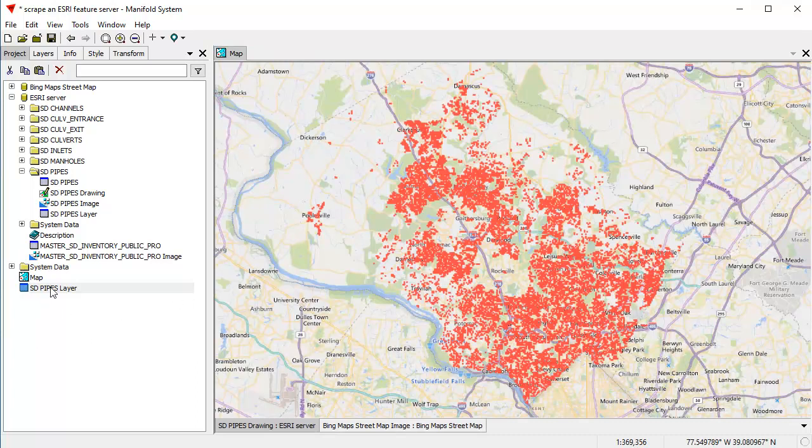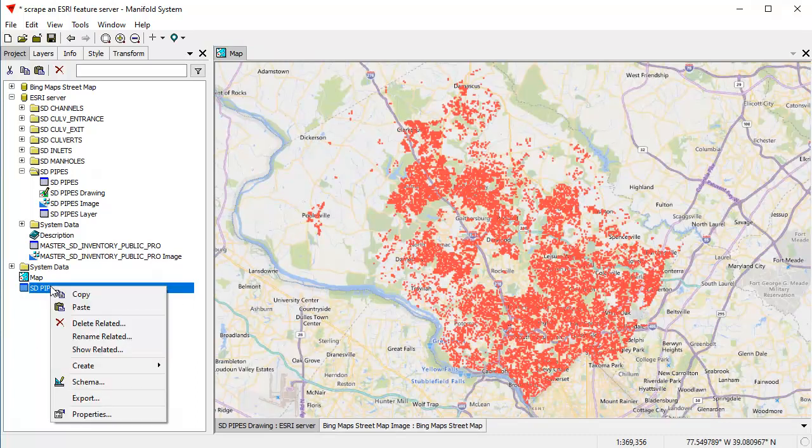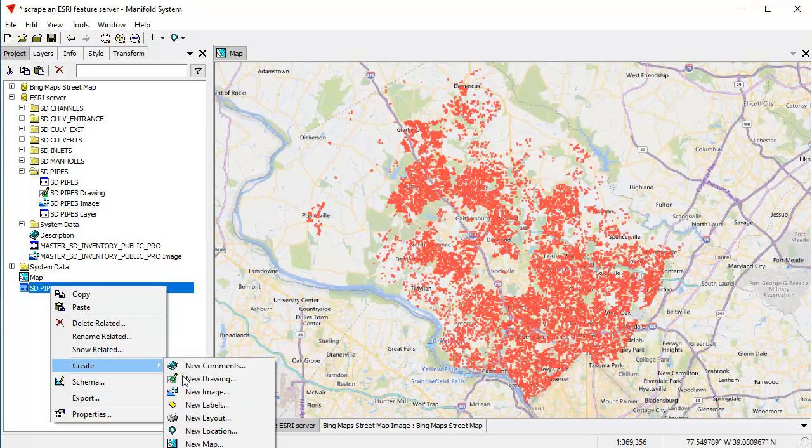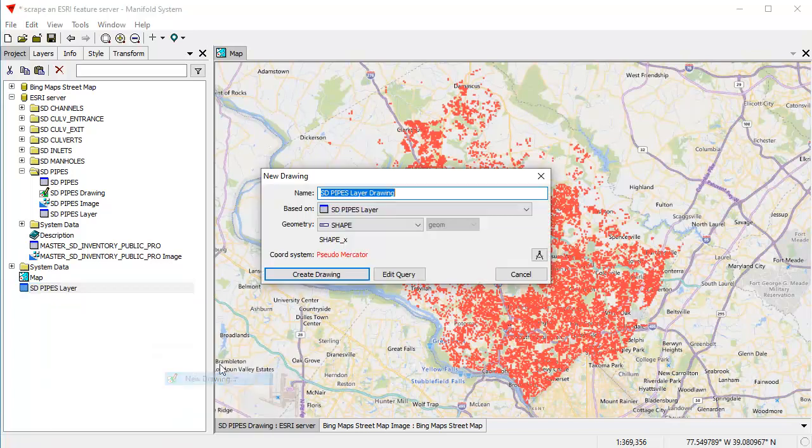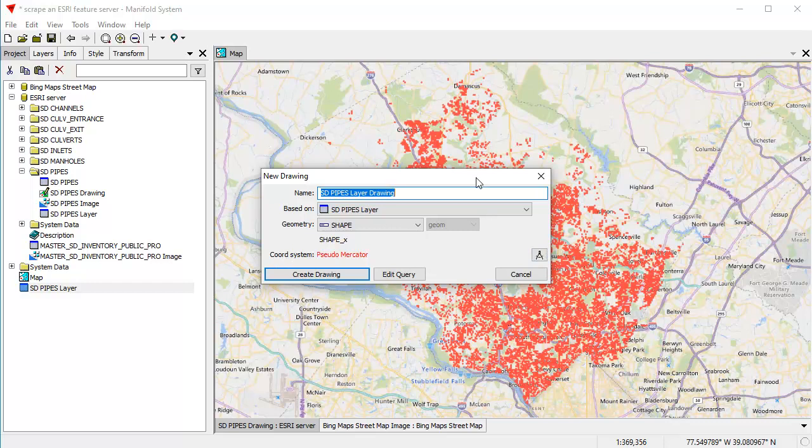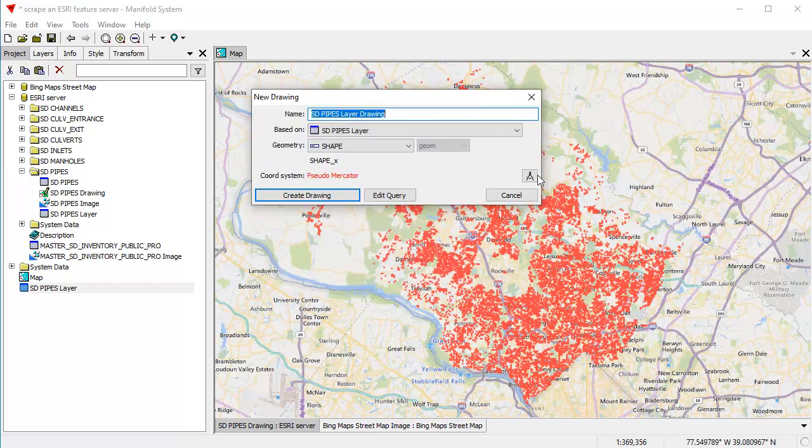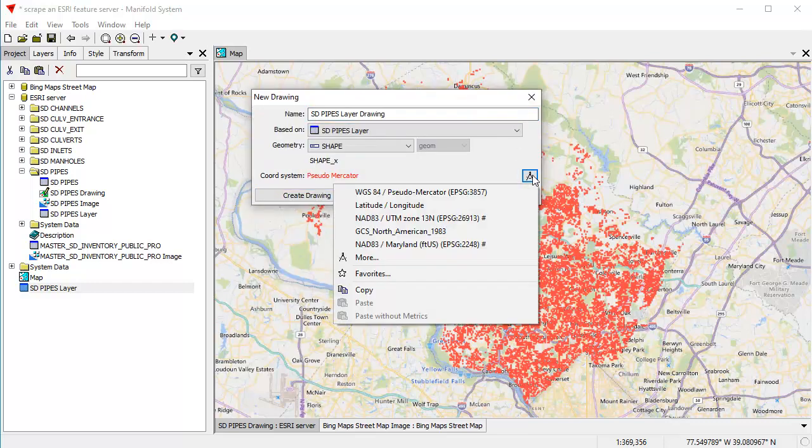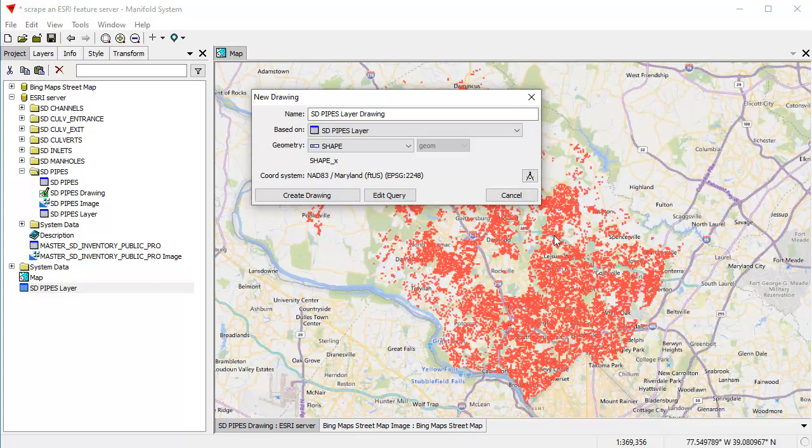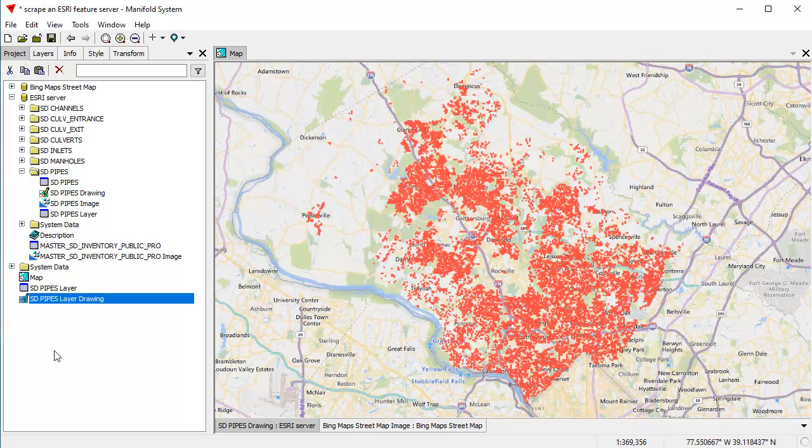All right. So let's create a drawing from this SD pipes layer. And the way I do that, I'm going to create a new drawing. And for the coordinate system, this is where it's important that we copied that favorite before. For the coordinate system, I'm going to click here and choose the Maryland coordinate system that I created earlier as a favorite earlier. And I can click create drawing. And that creates a drawing.